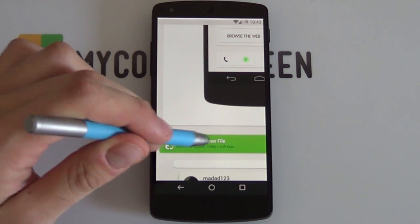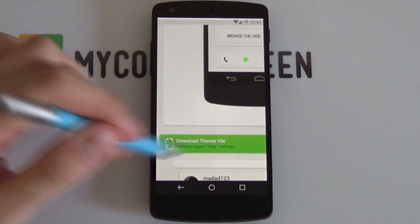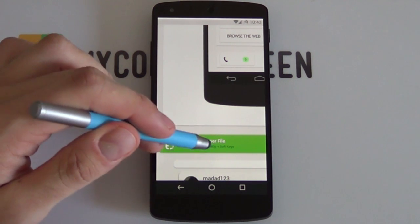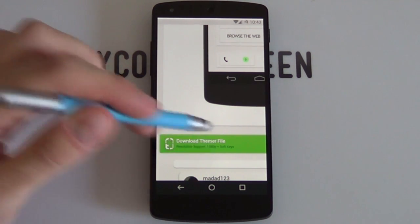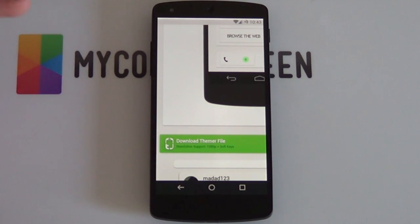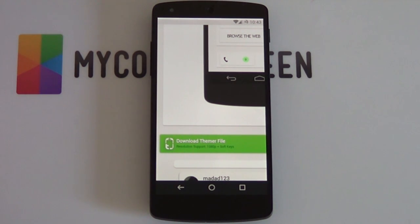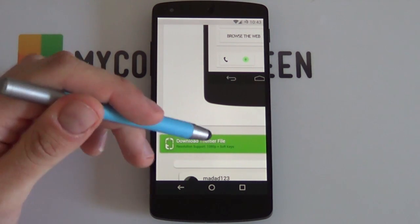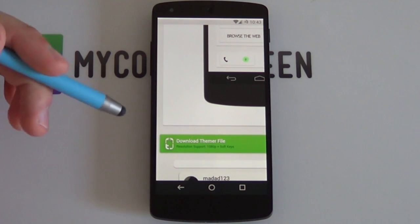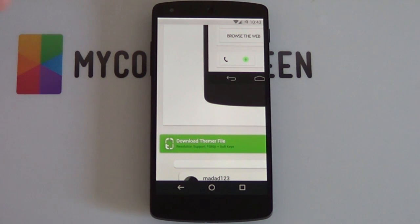However, there is something you need to take note of. As you can tell, it says there 1080p plus soft keys. So that's specific to that resolution and any other resolution—say, for example, you have a Galaxy S2 or Galaxy S3 that doesn't fit these resolution specifications—it will not work.